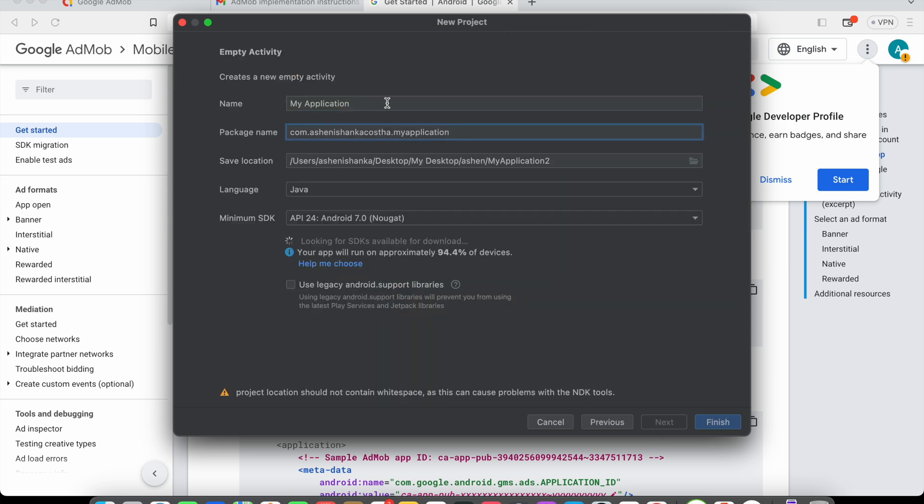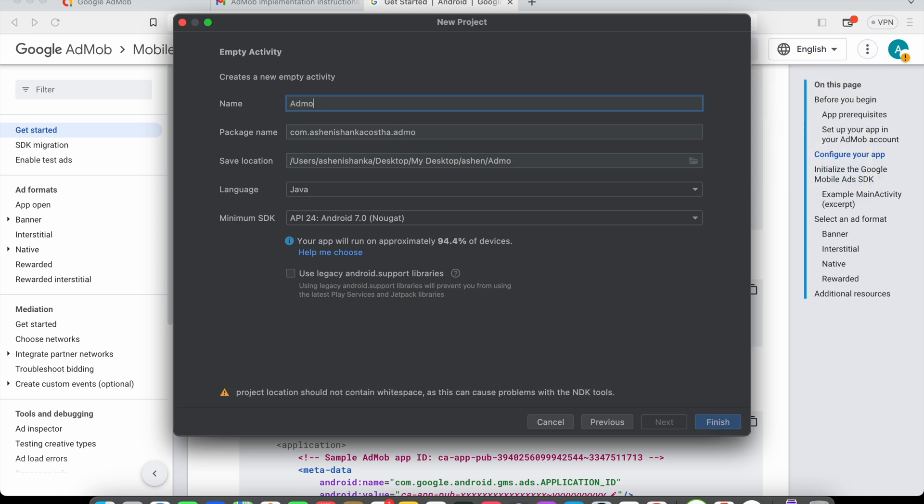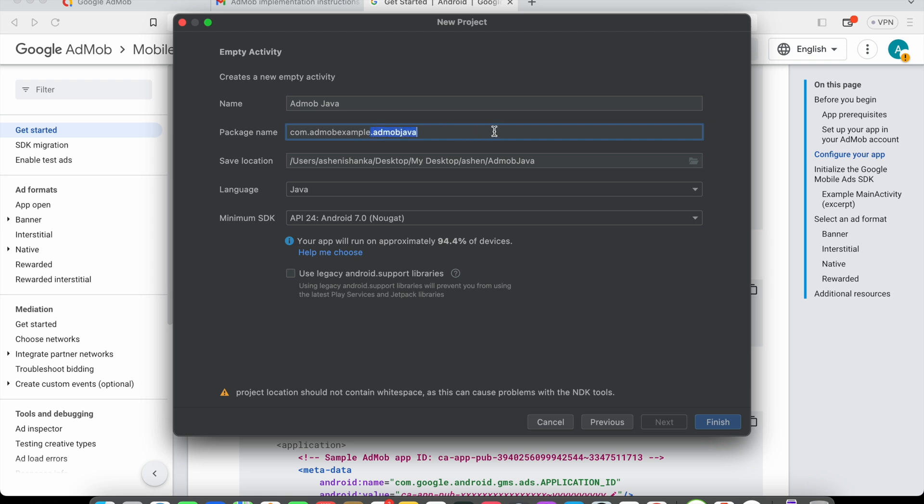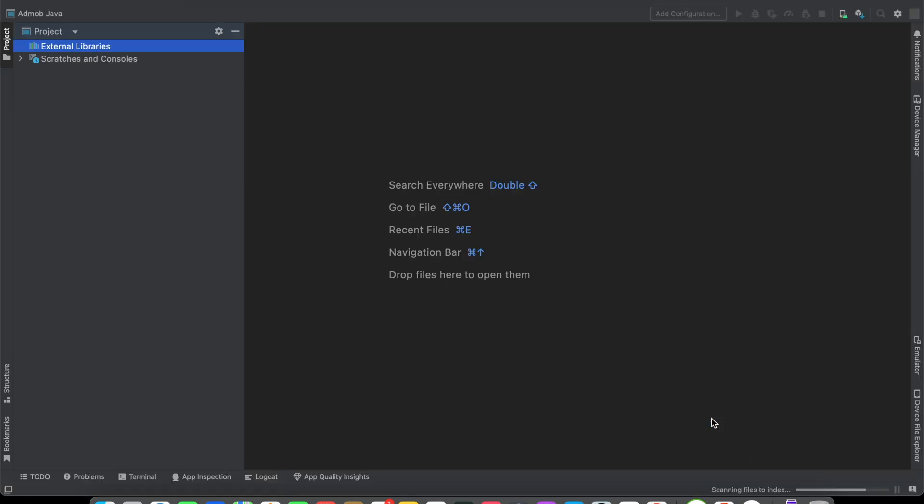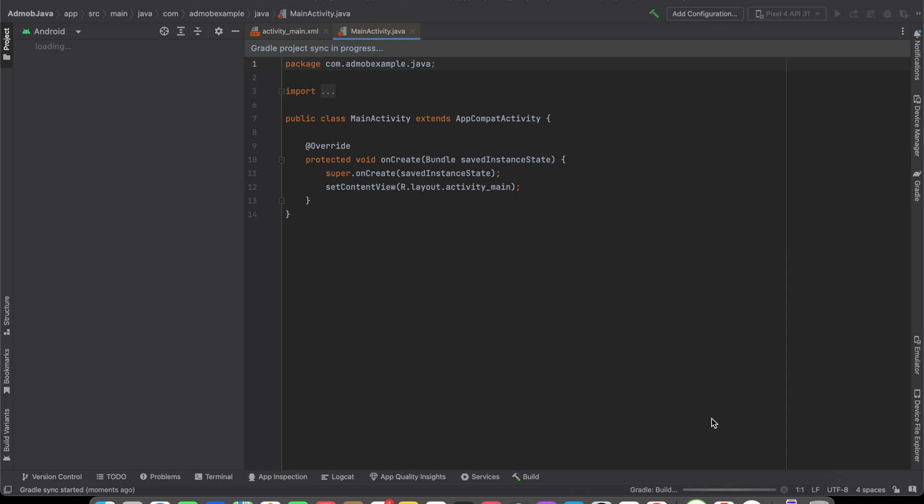I'm going to say the application name is AdMob Java and the package name is AdMob Example Java. Click finish. Here our project is ready. We have to wait until our Gradle script is finished.